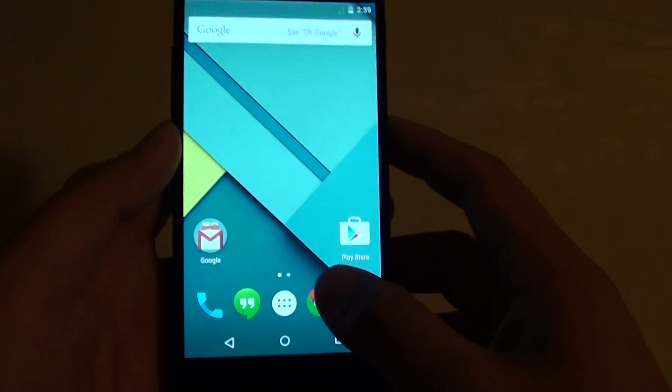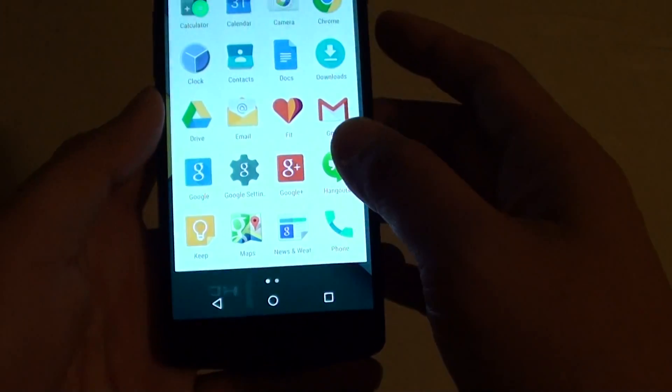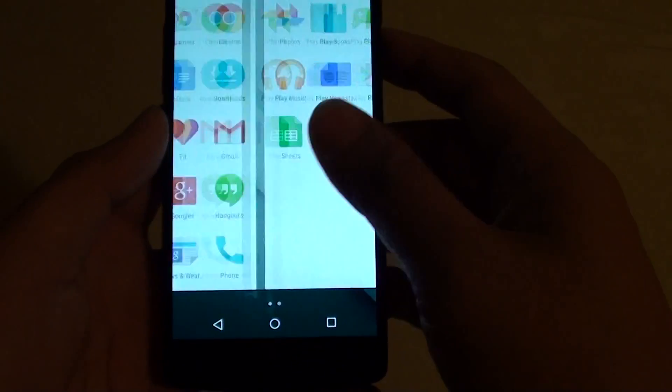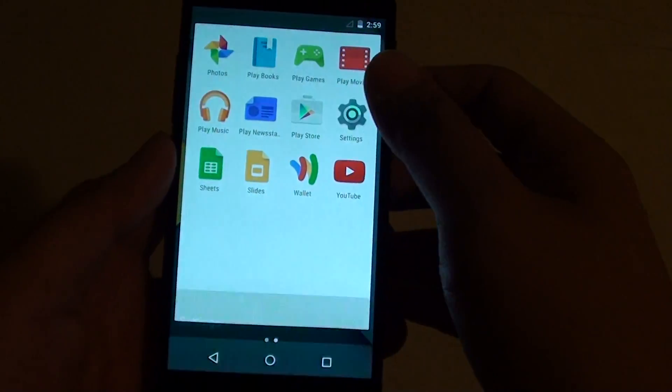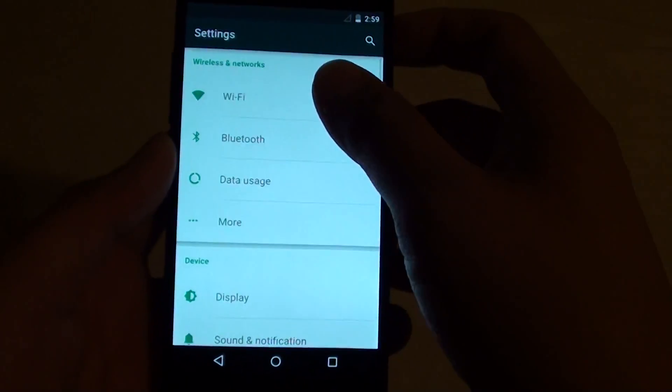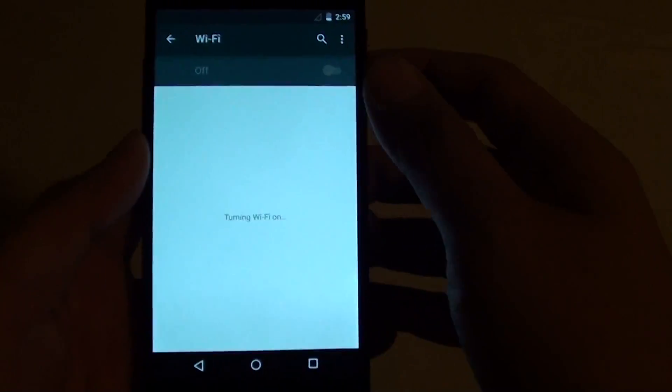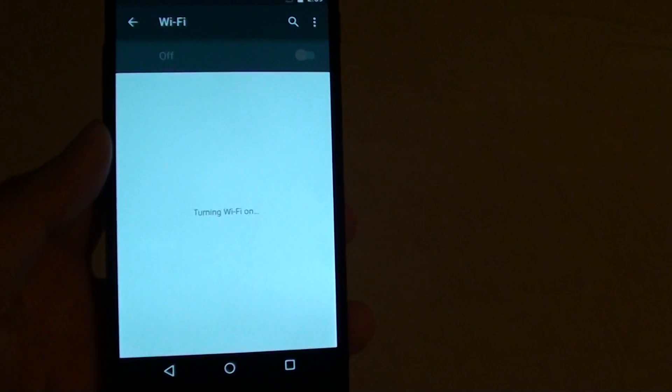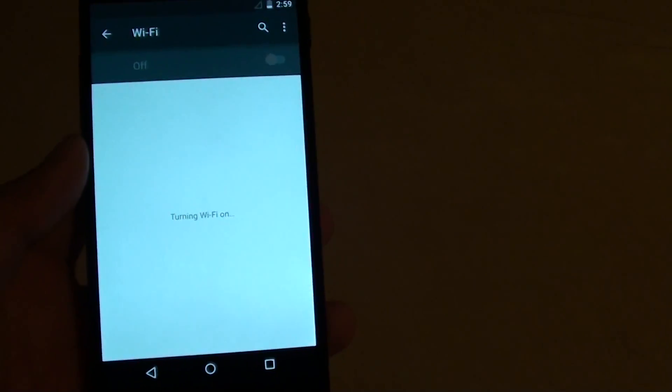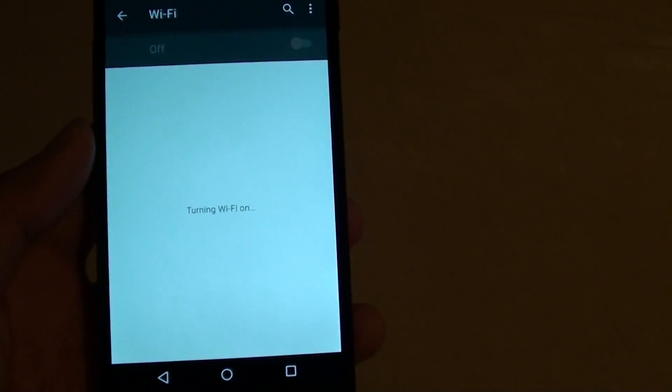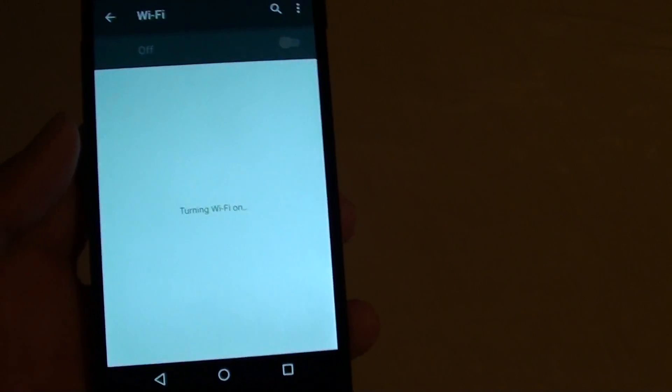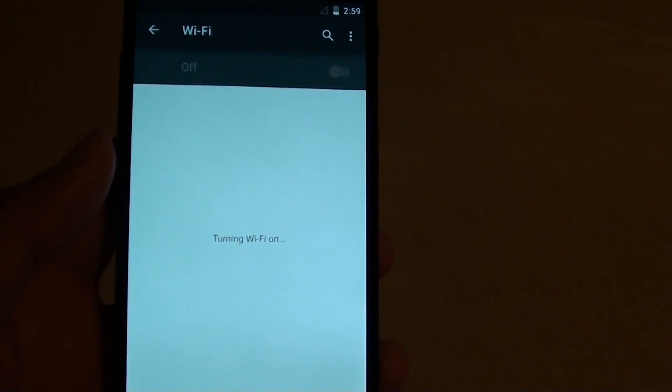So what happens if I tap on this app, go into settings, tap on WiFi, you can see there it says turning WiFi on and it just stays there forever.